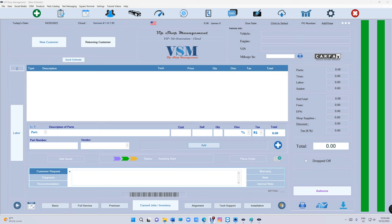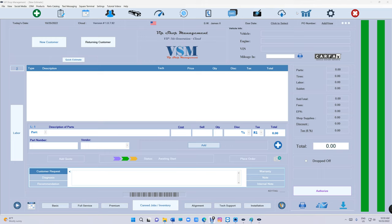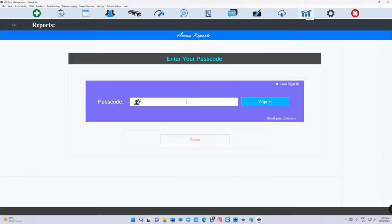What's up guys, Work here from VIP Shop Management. We did some changes to the balance sheet. Now you're allowed to add deposits in case you have to add money to the business bank account. You can add money from a different source in VIP Shop Management, so let me show you.